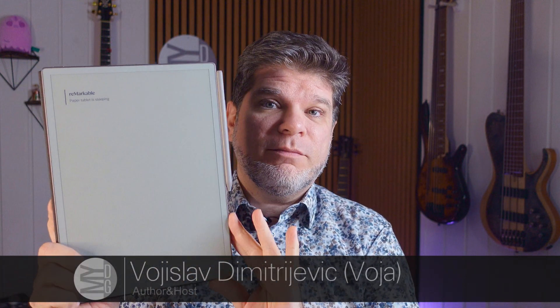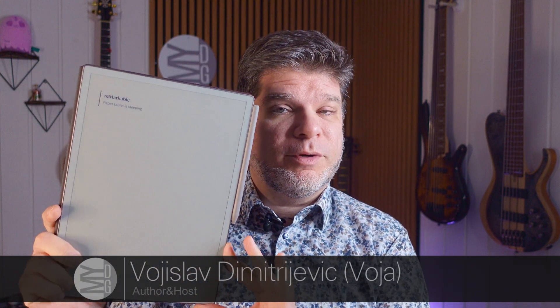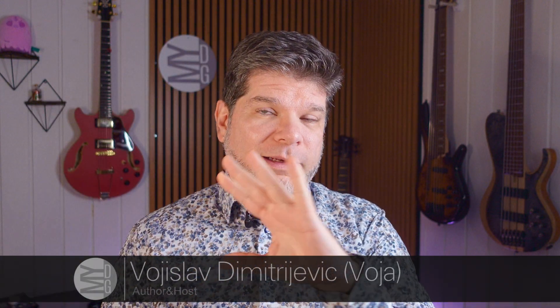Hello, my name is Voja and welcome to My Deep Guide. In today's video we are revisiting the Remarkable Paper Pro and a little bit of the whole Remarkable platform.